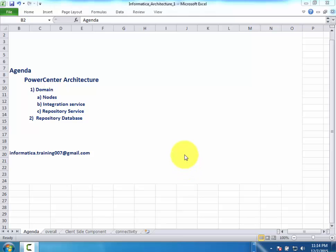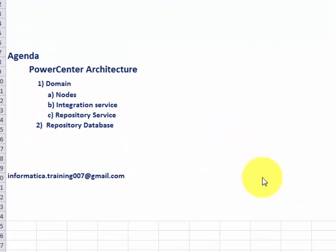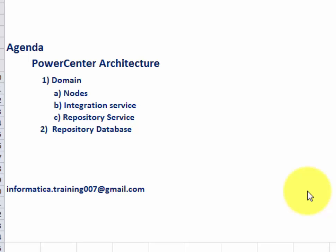Hello everyone, welcome to my Ecomatica training channel. In this class, we are going to talk about server side architecture as well as client tools. We will briefly discuss domain and nodes, describe the functionality of integration service and repository service, and explain the key roles played by the repository database.